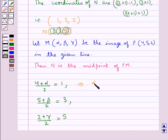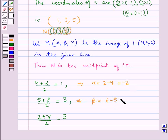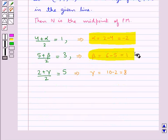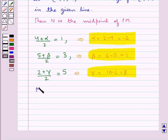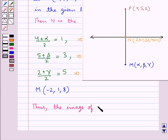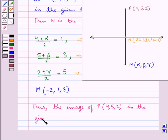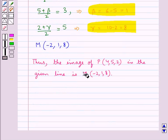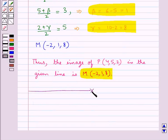From here we get α = 2 - 4 = -2, then β = 6 - 5 = 1, and γ = 10 - 2 = 8. Thus we get point M with coordinates (-2, 1, 8) and this point M is the image of point P in the given line. So the image of point P(4,5,2) in the given line is point M(-2, 1, 8). This completes the session. Hope you have understood the solution.